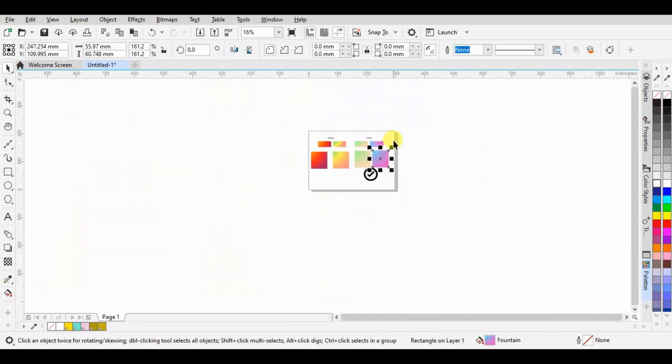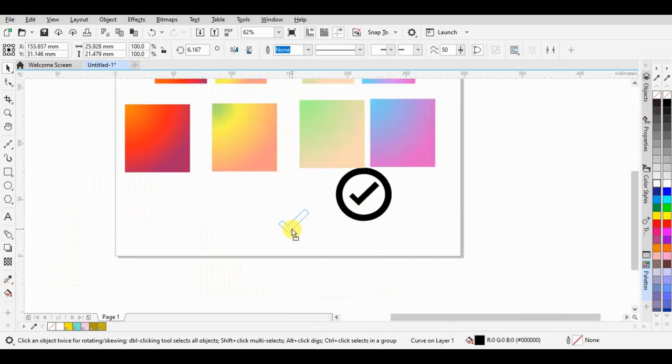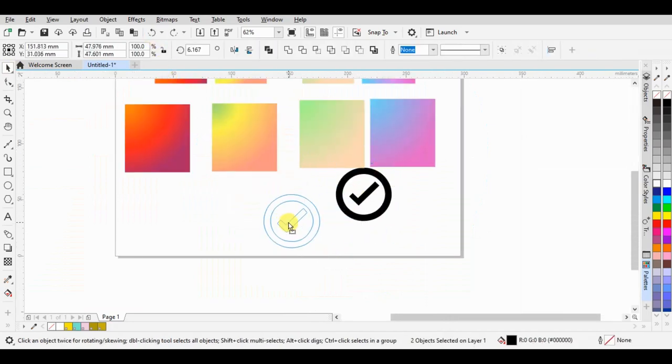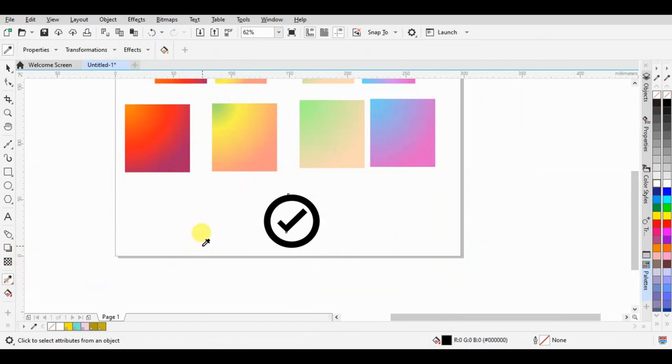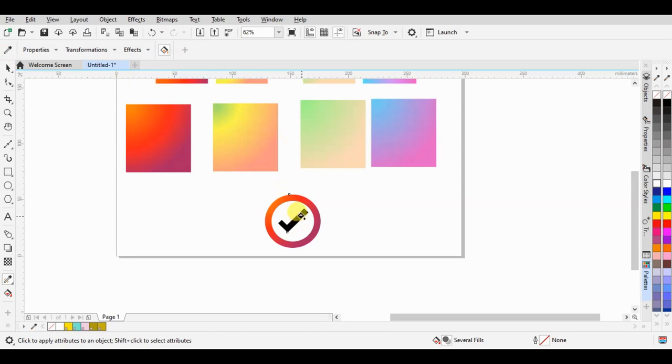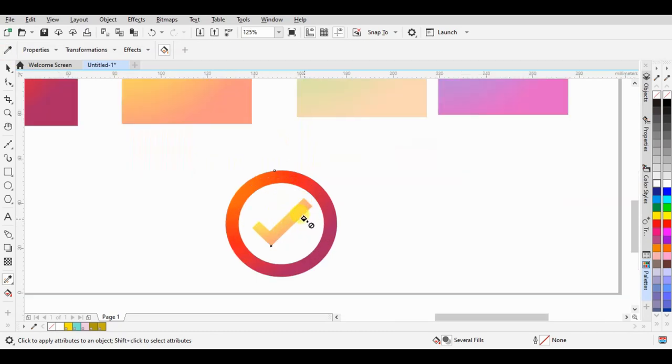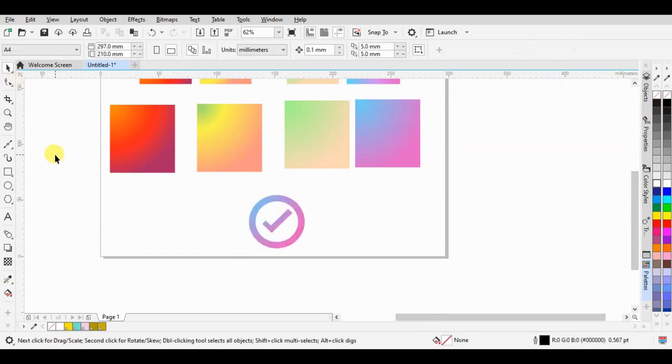To apply this, we only need to click attribute eyedropper icon and choose the color palette, or just click on the object here. The color will be absolutely the same as the gradation. All right.